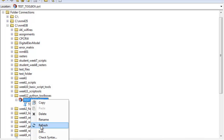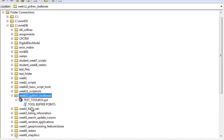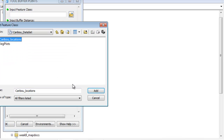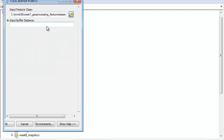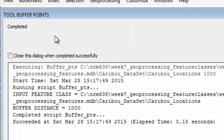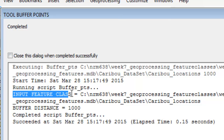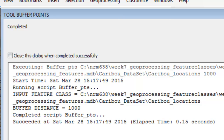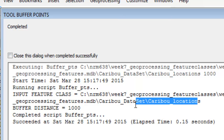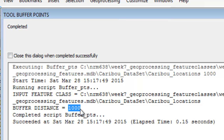So refresh, and then we'll run our tool, Buffer Points. We'll grab some point feature class and then give it some buffer distance — I'll give it a thousand meters — and then click OK. So now we have our messages, and the message shows the input feature class variable contains the path to our caribou location points. Our buffer distance contains the string 'a thousand.' So far so good.